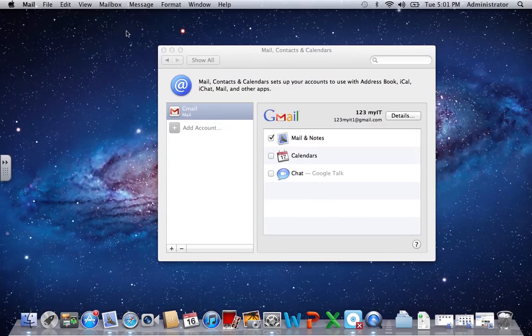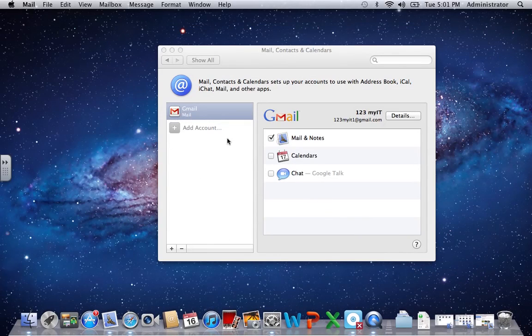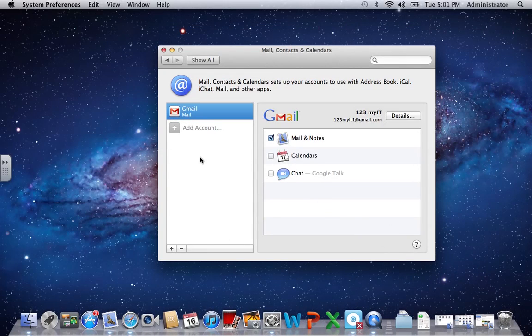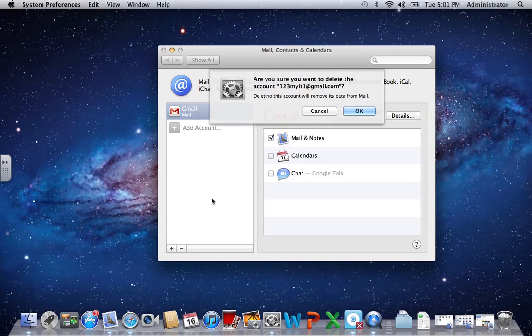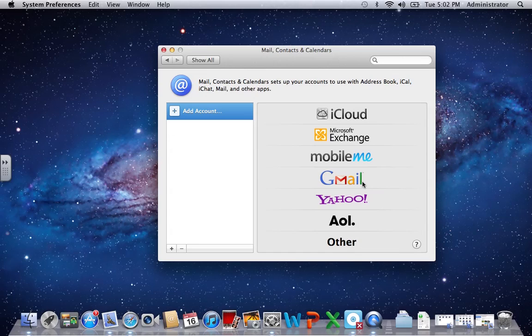Now if you wanted to delete that account, you can simply click on the account, click on the minus sign down the bottom here, click OK and then it should be gone.